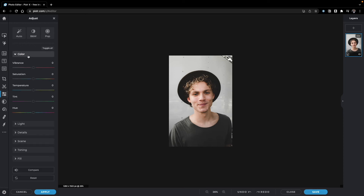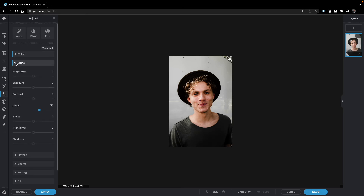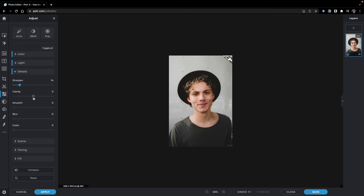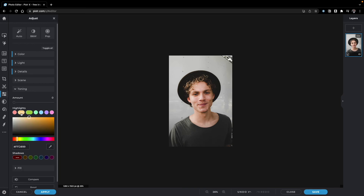The next panel is for adjusting the image. You can change colors with vibrance, saturation, temperature, tint, and hue. Automatic features like 'Pop' boost saturation and contrast. You can also convert to black and white or use Auto, which adjusts settings automatically via AI. The Light section lets you change brightness, blacks, contrast, and exposure. Details lets you sharpen, or increase and decrease clarity and smoothness. The Tonic section offers split toning — you can assign a different color to highlights and shadows.